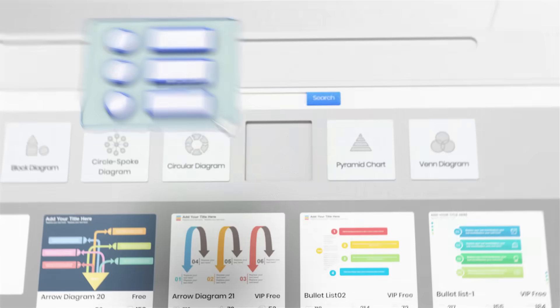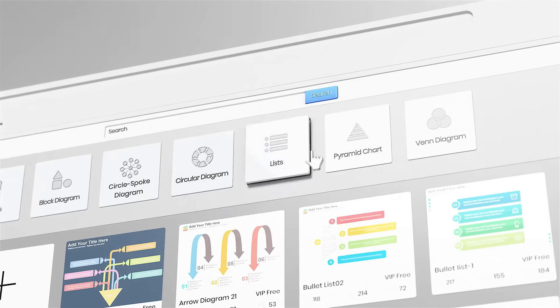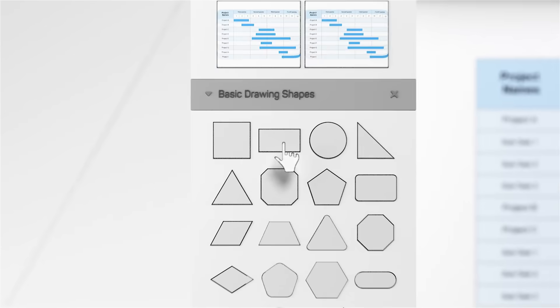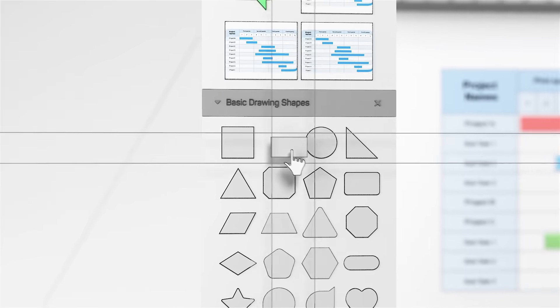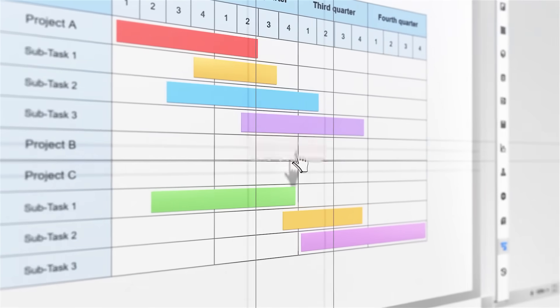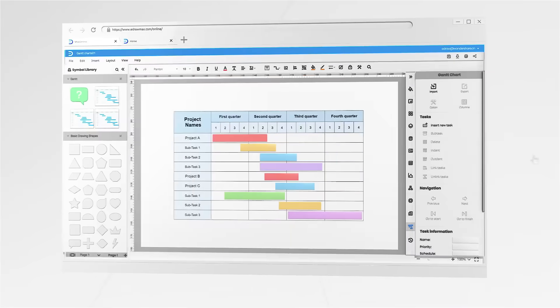Let's see how eDraw Max can grow your business. Manage your project with a Gantt chart. Update the process with a simple drag.